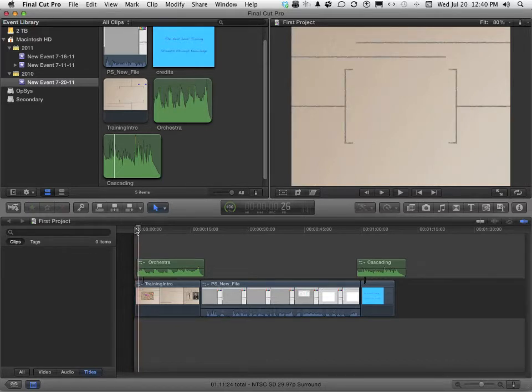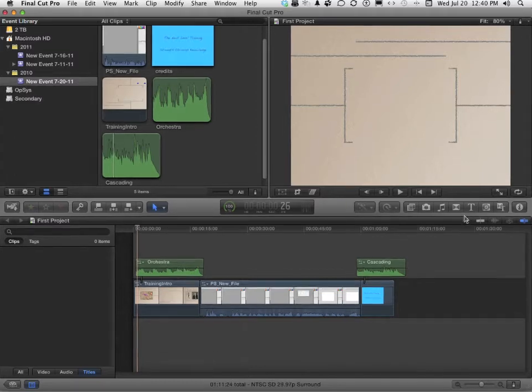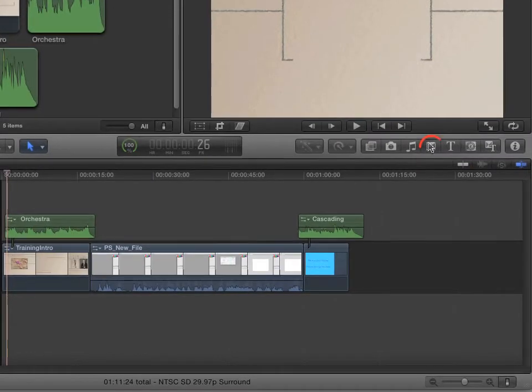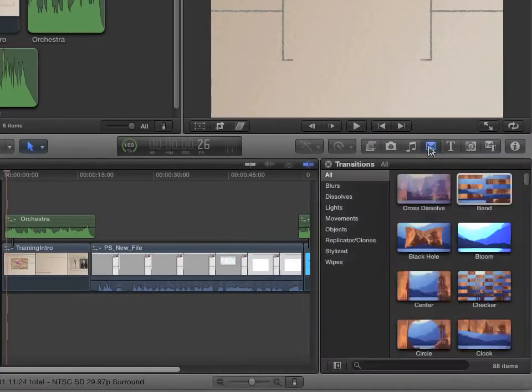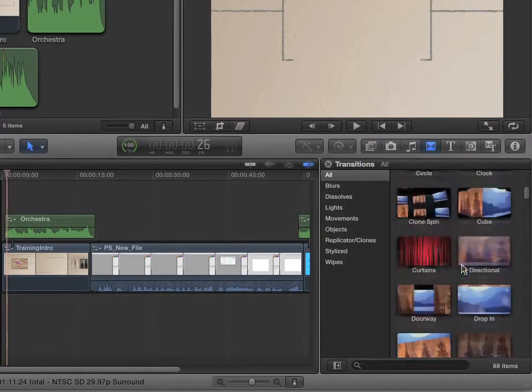In Final Cut Pro X, we have a plethora. That's a word I don't use very often. We have a whole bunch of transitions, and you're going to find them under this button right here. Tons and tons and tons of stuff.